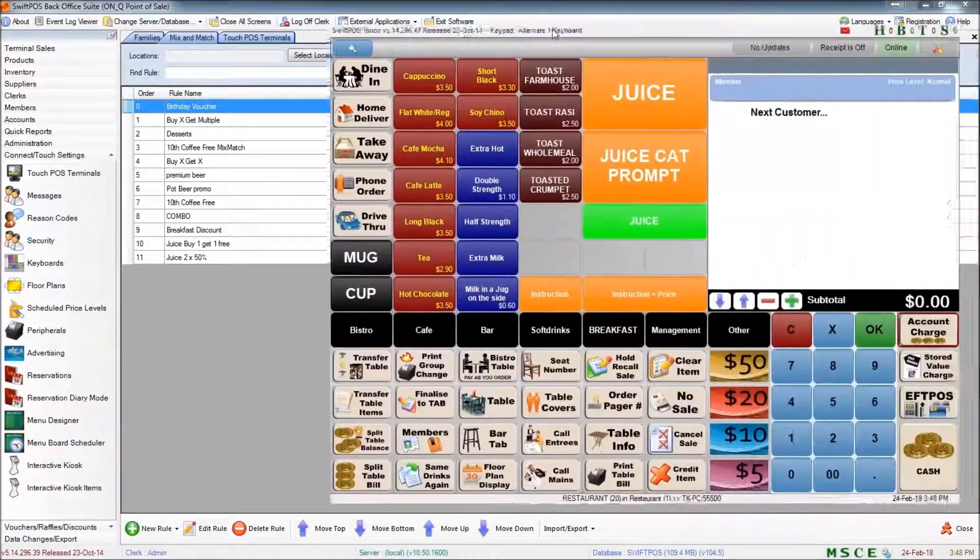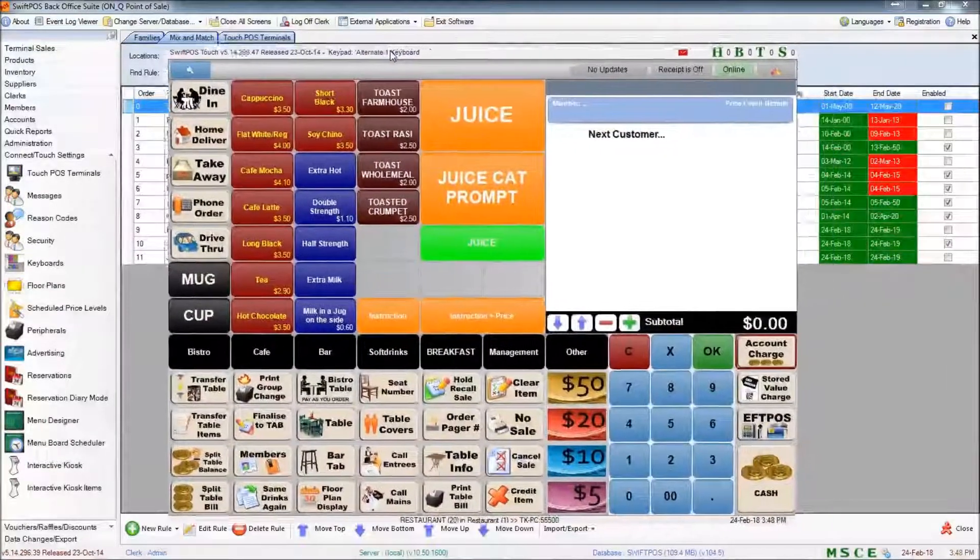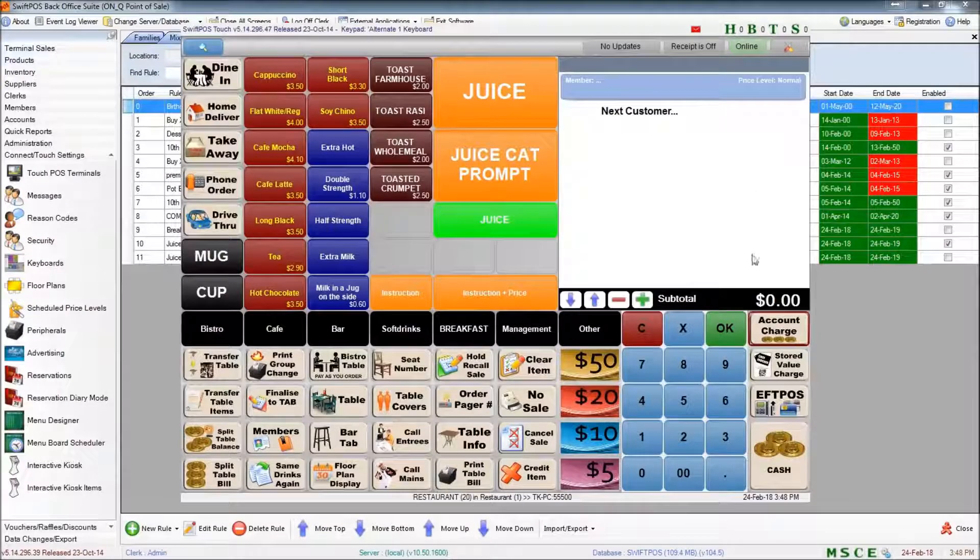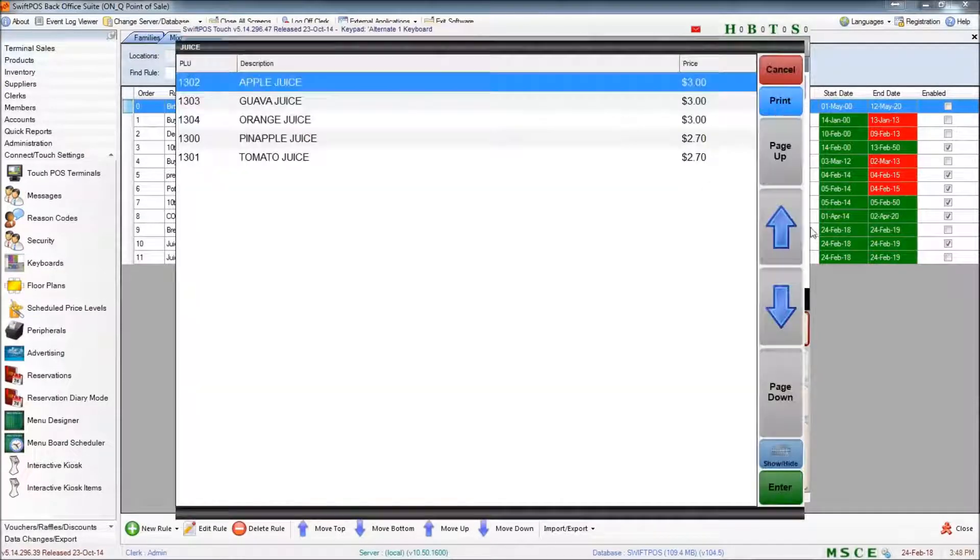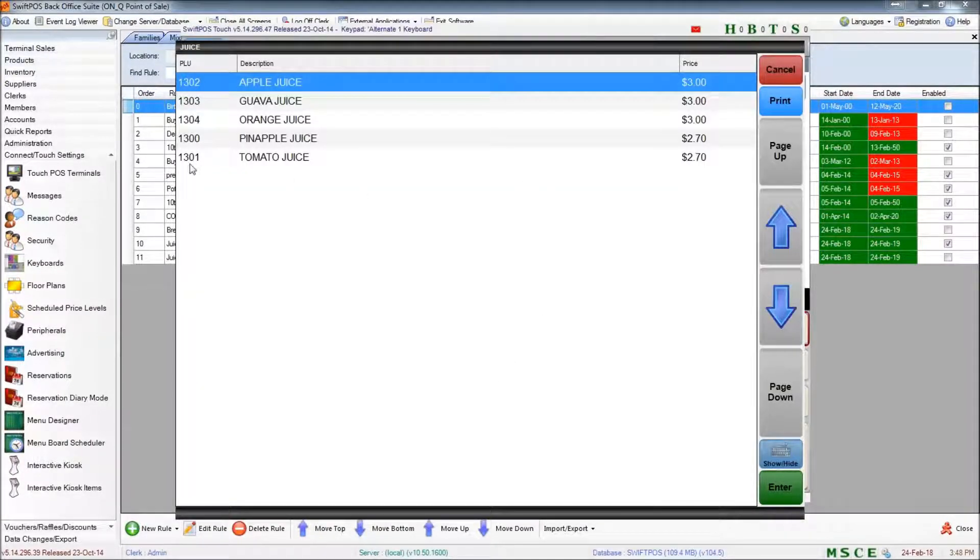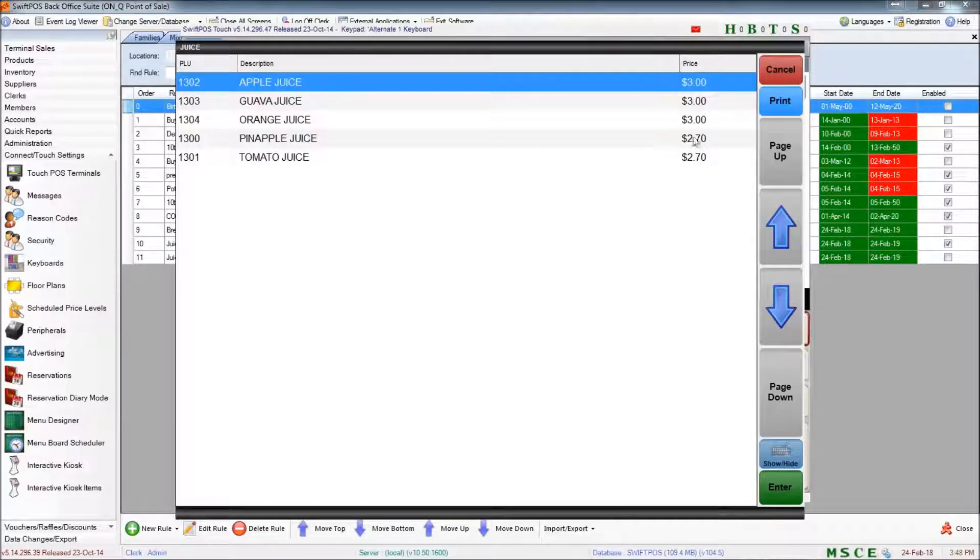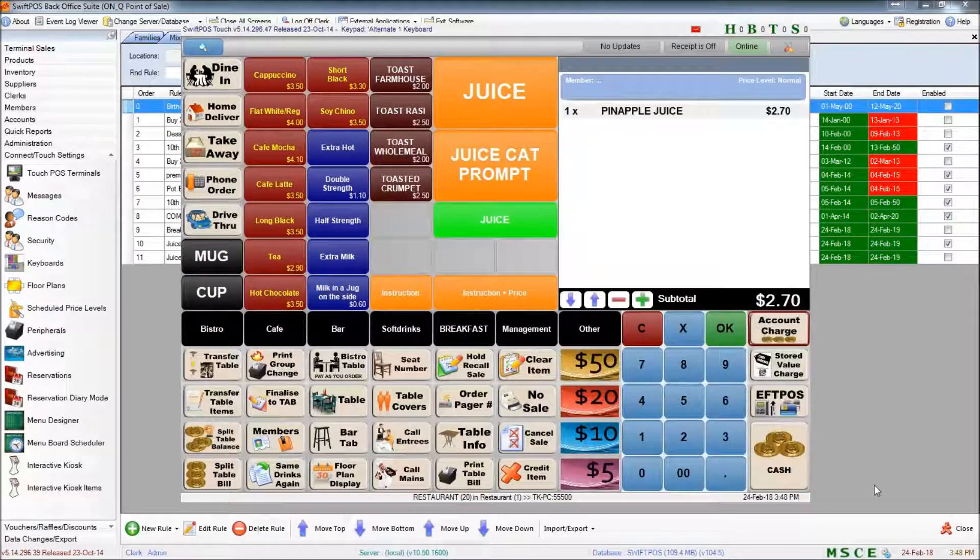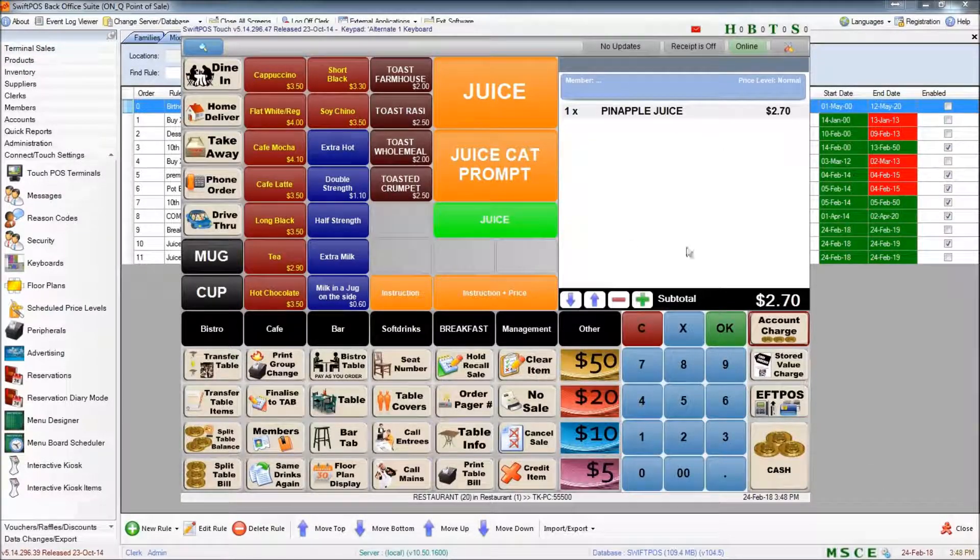So I have my terminal window here and if I go ahead and ring up a single juice product, notice that this one is at $2.70. That's just the regular price.